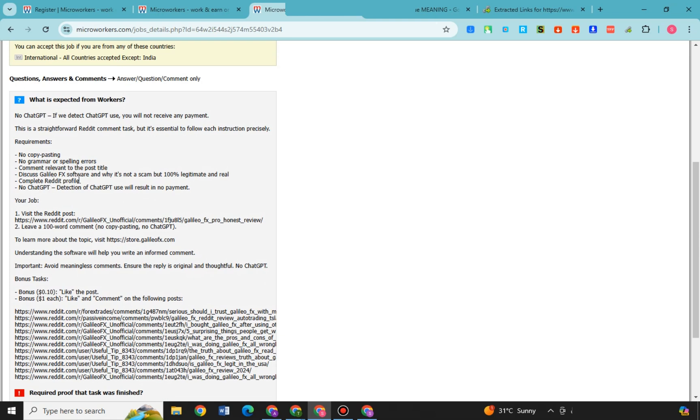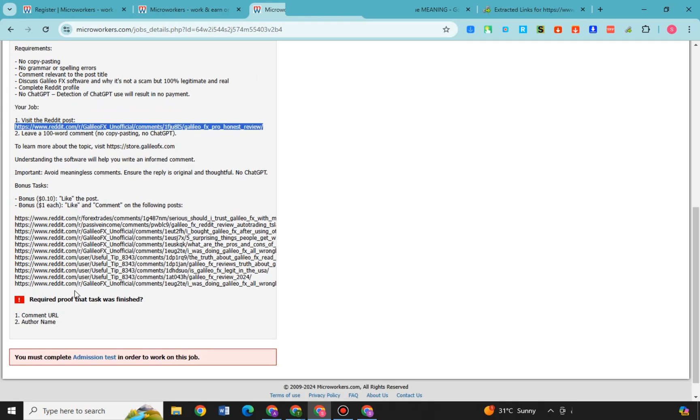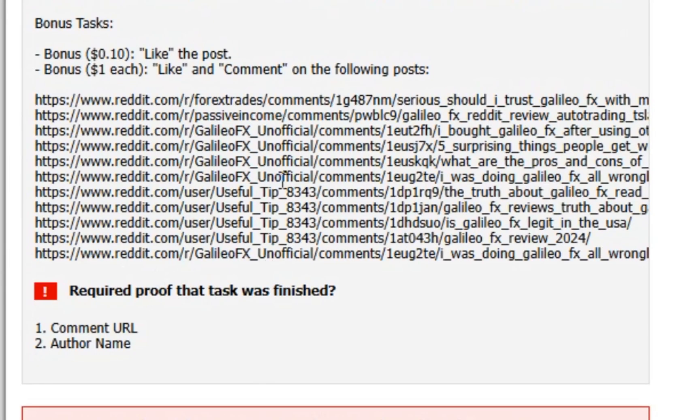You should read the following information in order for you to follow this job's description and instructions. So no copy pasting, no grammar or spelling errors and so on. So your job, you just have to simply visit this Reddit post right here. Just copy the link, open a new tab and then paste this and you will see more information about your job.